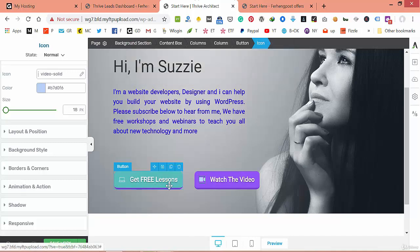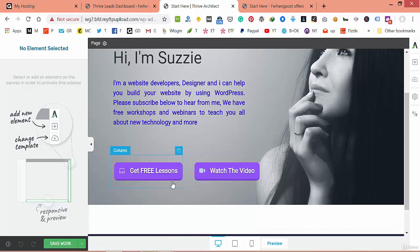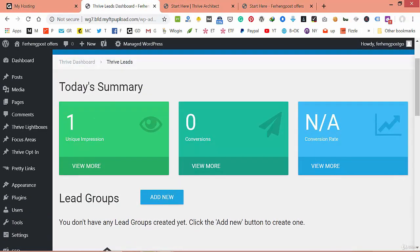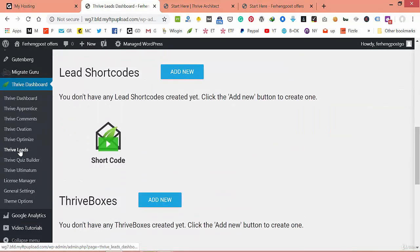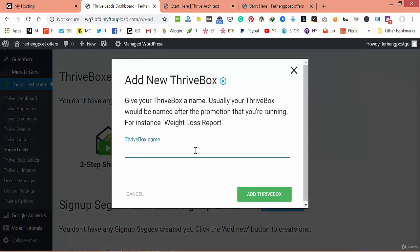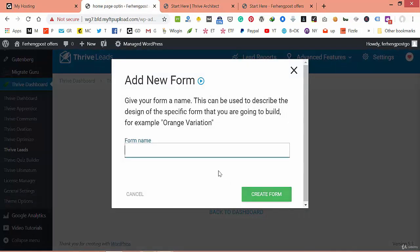If someone clicks these buttons, nothing will work because we don't have anything attached to them. We have to make them functional. Go back to Thrive Leads and actually make something work with them. Let's say we want to create an opt-in form — name it 'Home Page Opt-In', click on Edit, and create the form.